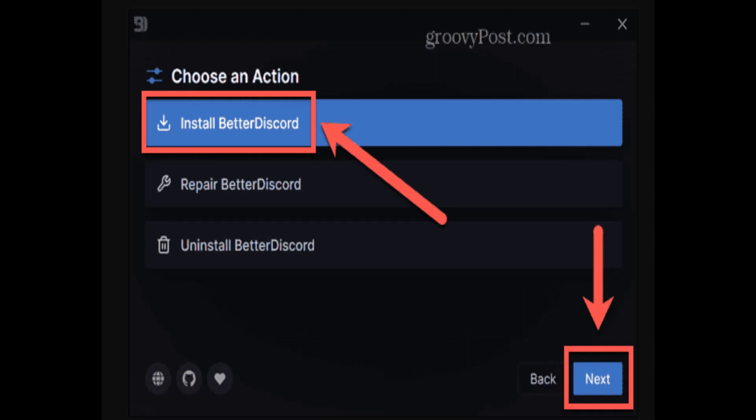Hi everyone. In this video I'll be showing you the steps on how to see deleted Discord messages using BetterDiscord. I'm going to be showing you a step-by-step procedure, so make sure to watch this video till the end and follow the instructions. Without any further delay, let's get started.